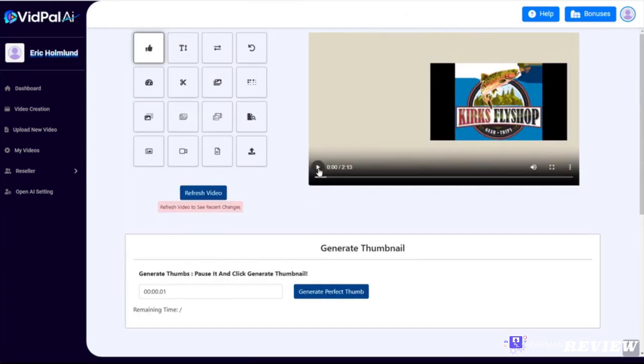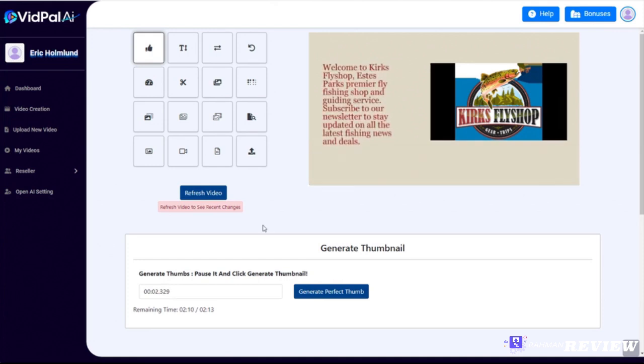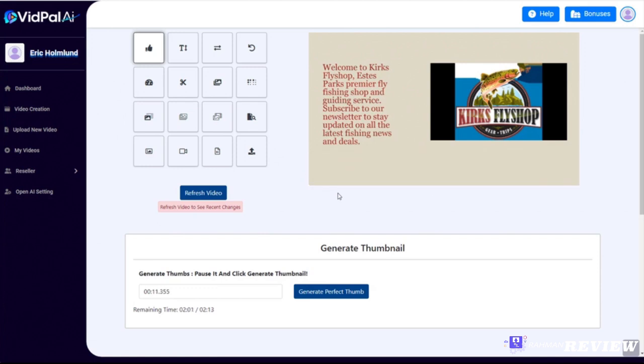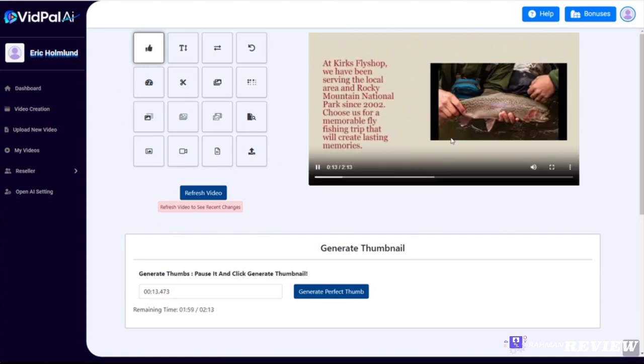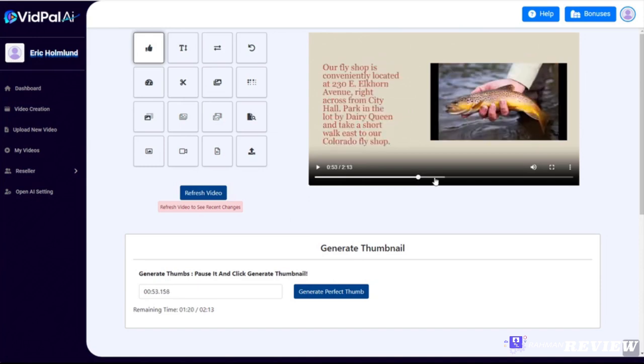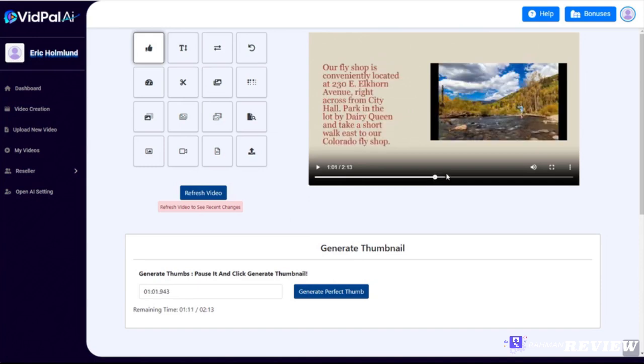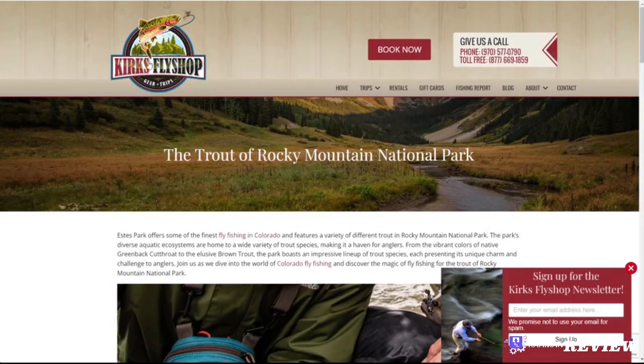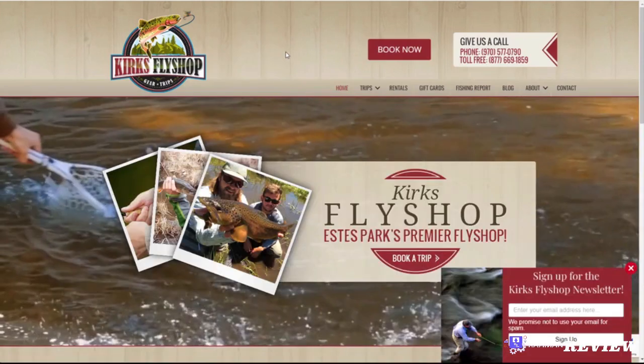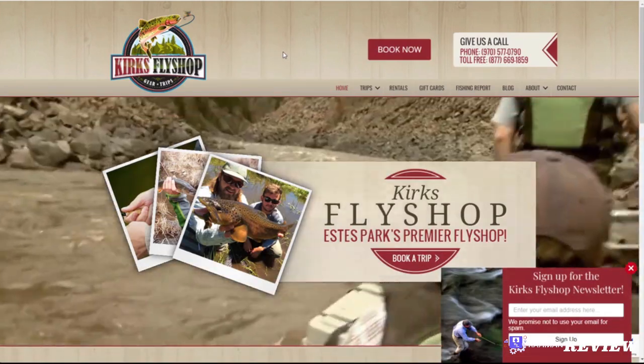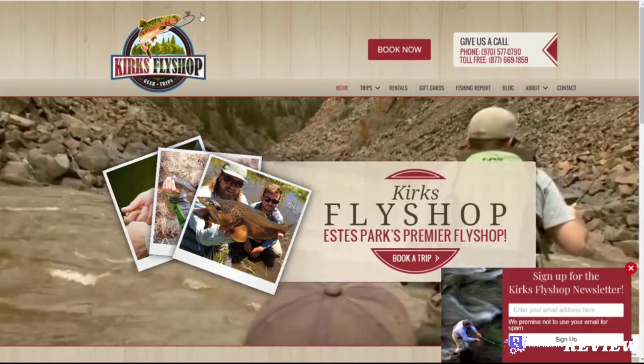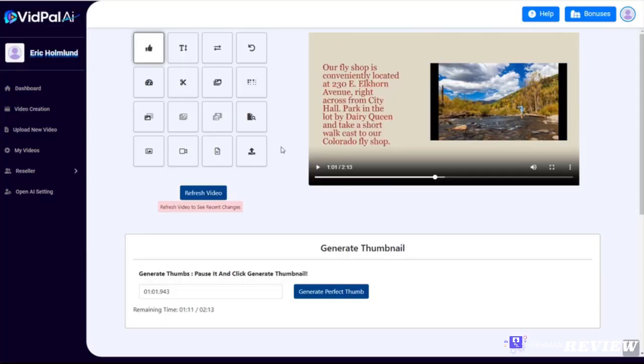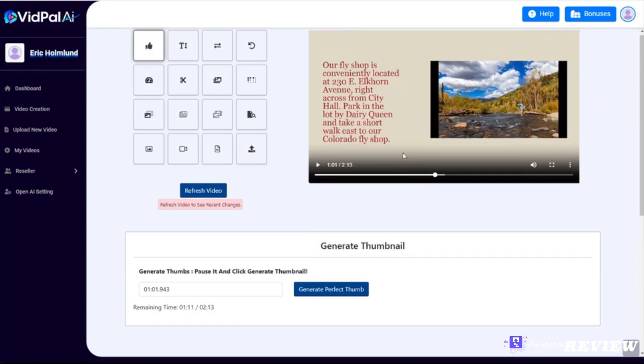Okay, it says video generated successfully. We'll click OK. Now if we play this video, let's take a look. 'Welcome to Kirk's Fly Shop, Estes Park's premier fly fishing shop and guiding service. Subscribe to our newsletter to stay updated on all the latest fishing news and deals. At Kirk's Fly Shop we have been serving the local area and Rocky Mountain National Park...' See that? After 12 seconds the image changed because that's what we set it to in that slideshow. So every 12 seconds it's going to put a new image, and we got these images right from their own website. So this is now a nice polished video that Kirk's Fly Shop could add to their own website. They could upload it to social media, and it's a video that a business like this could easily have paid at least a few hundred dollars for. And as you saw, we made it in just a couple of minutes. So you'll be able to create videos like these for businesses and potentially get paid a lot of money to do it.